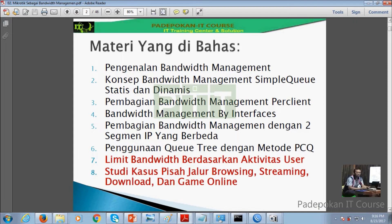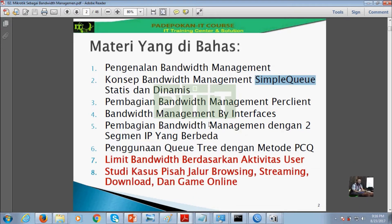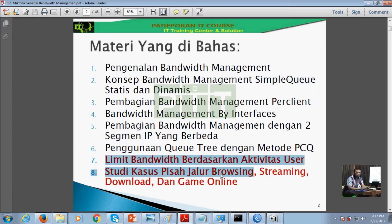Yang akan kita bahas di dalam MikroTik sebagai bandwidth manajemen ini adalah: pertama pengenalan bandwidth, kemudian konsep bandwidth manajemen Simple Queue. Simple Queue nanti dibagi lagi ada yang statis maupun dinamis. Terus ada juga pembagian bandwidth manajemen by interface, dan pembagian bandwidth manajemen dengan dua segmen IP yang berbeda. Nanti kita akan bahas juga penggunaan Q3 dengan metode PCQ. Poin 7 dan 8 adalah teknik bandwidth manajemen lanjutan yang lebih advanced. Sementara dari poin 1 sampai poin 6 dulu yang akan kita bahas.